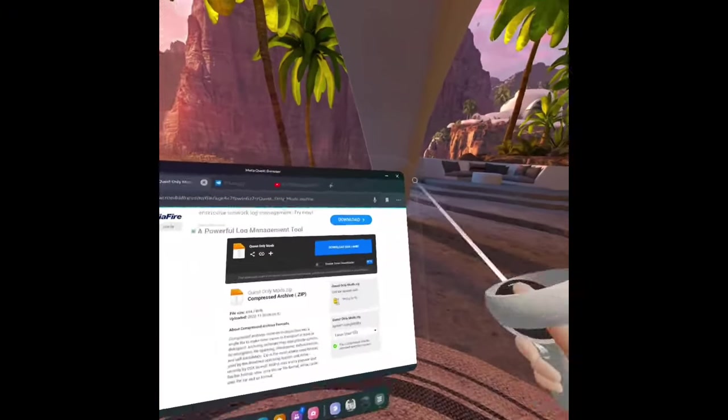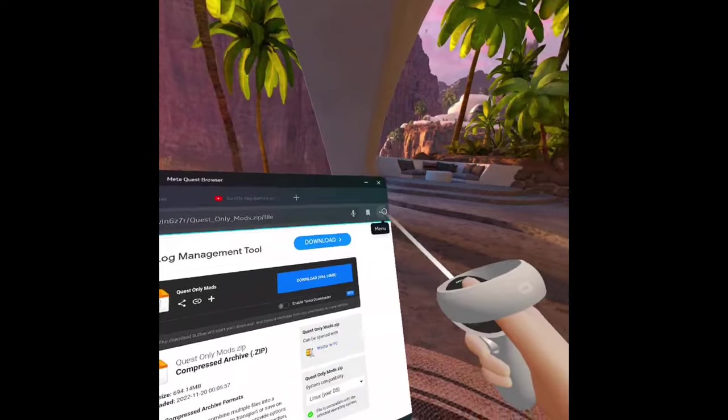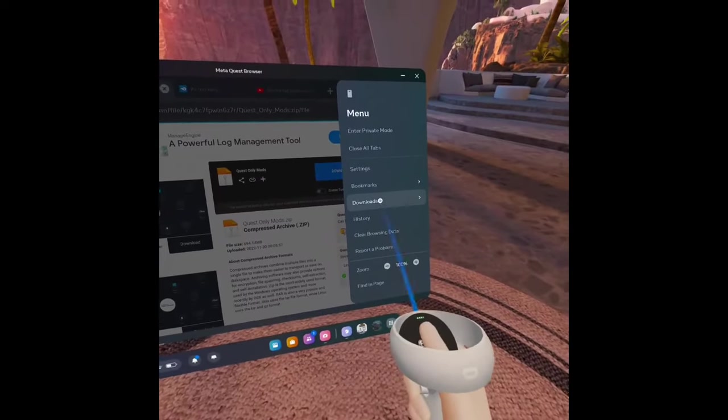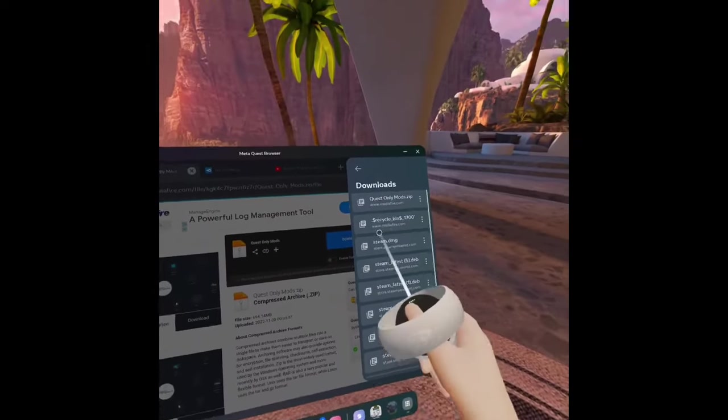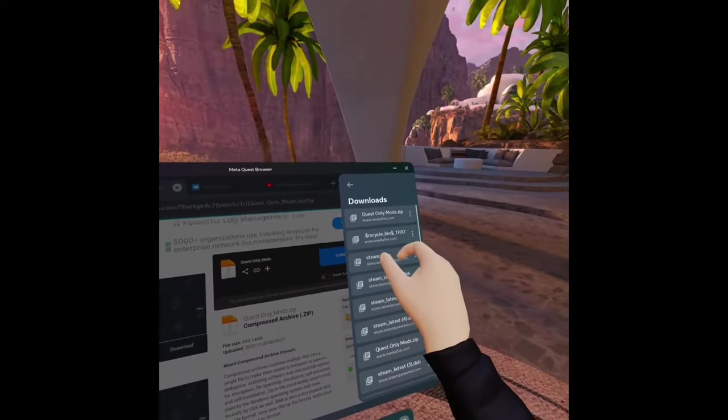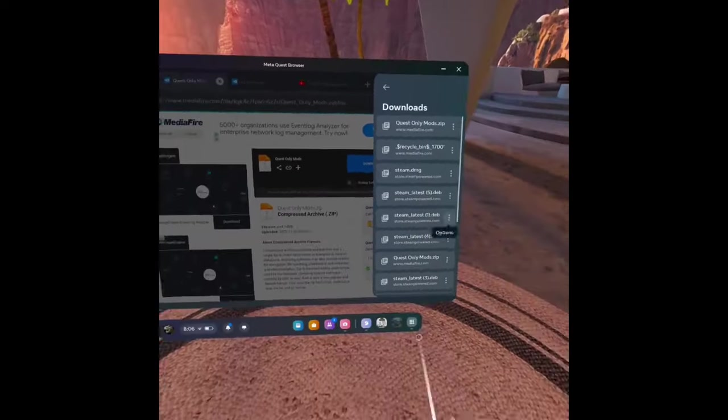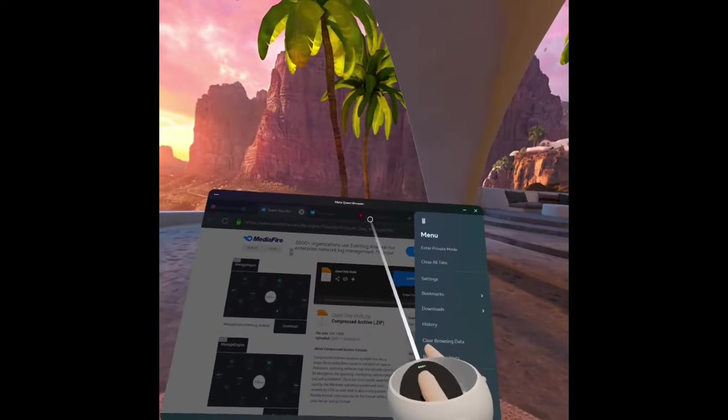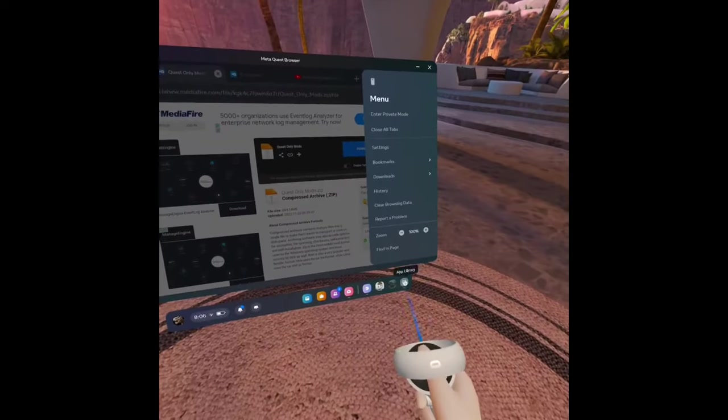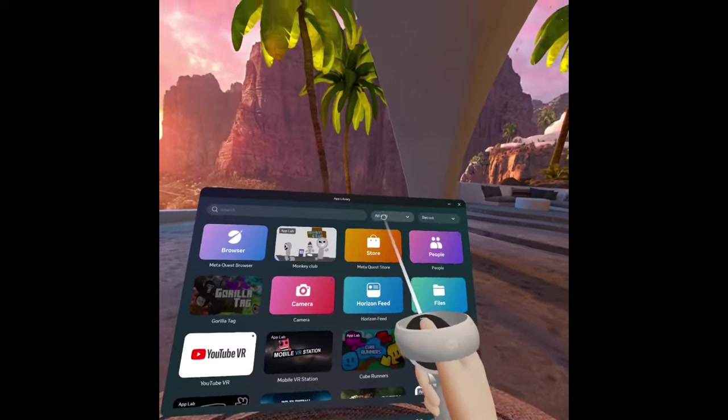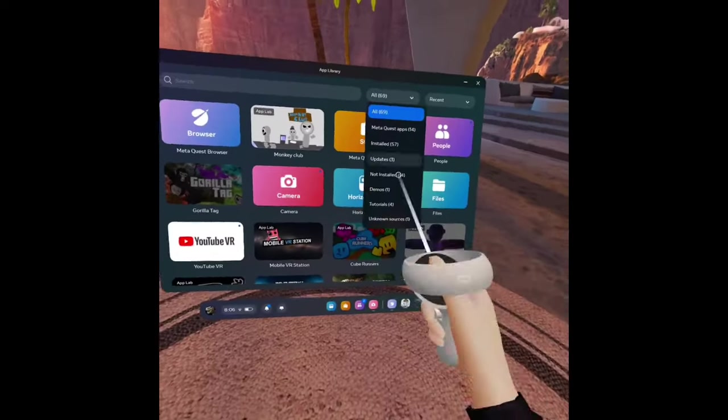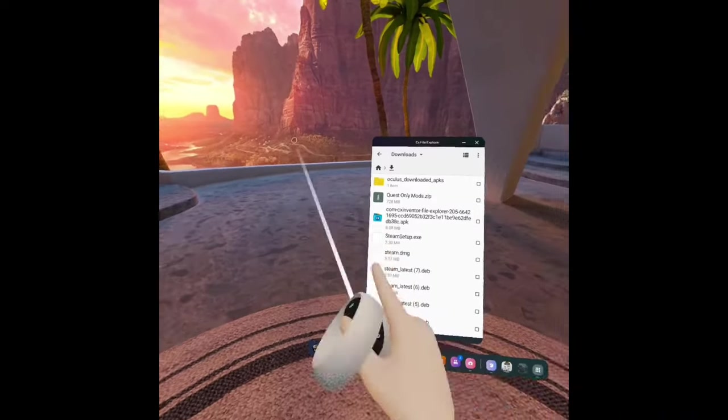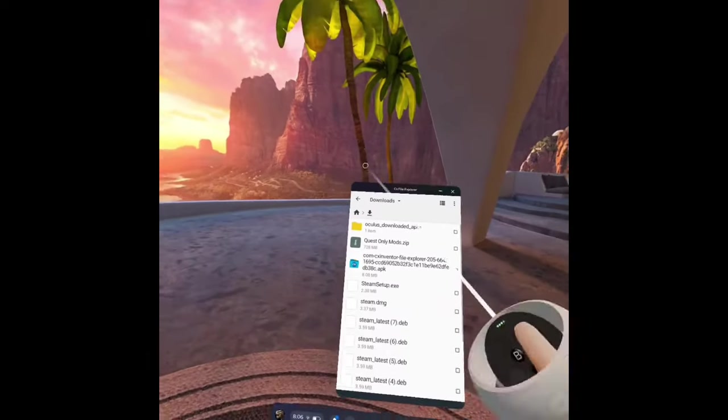Okay, so now that the mods are downloaded, you will see them right here in downloads - questonlymods.zip. So now what you'll have to do is go to app library, unknown sources, and go to your CX File Explorer.